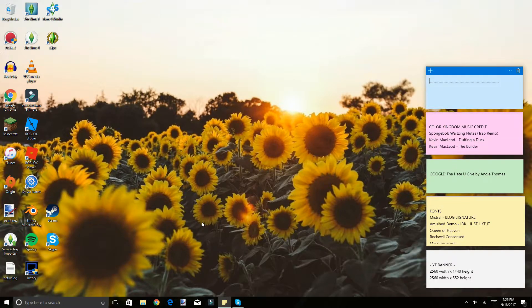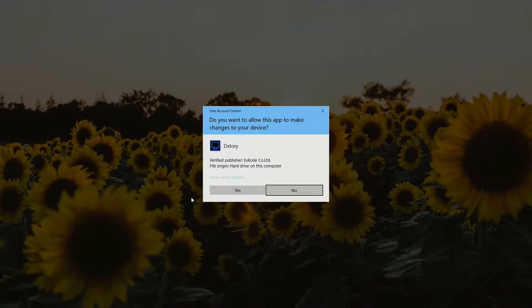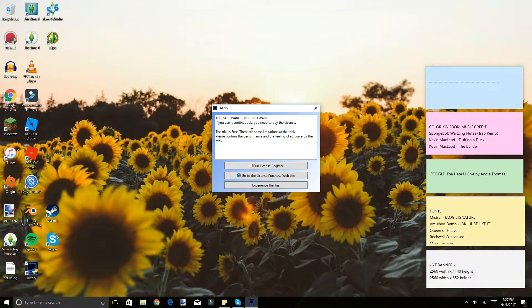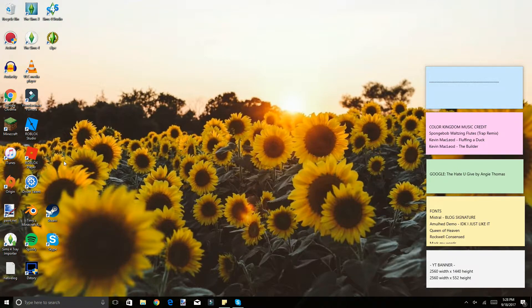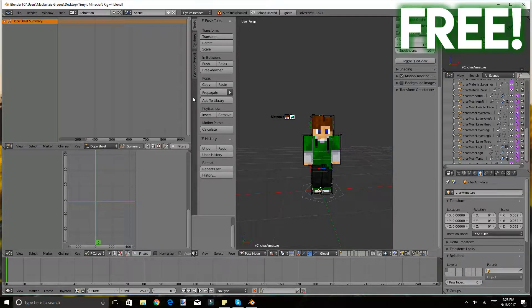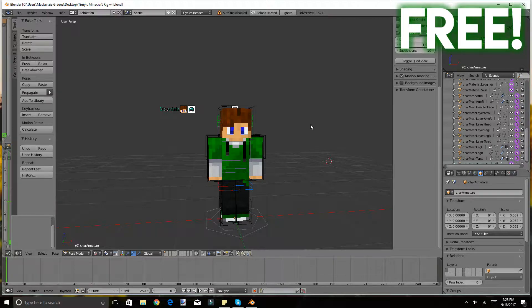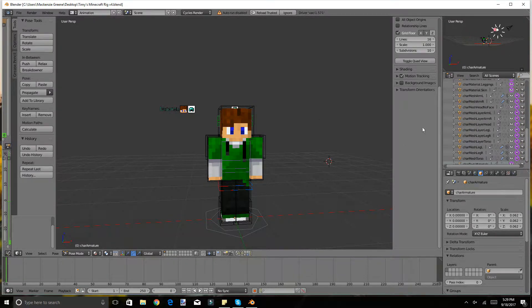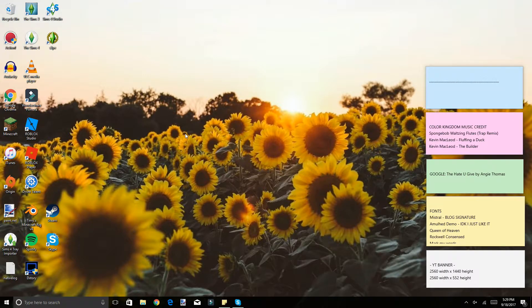I also have DXtory — I only used it once, just to try it out as an alternative video recorder, since Action sometimes has issues recording certain types of games. The final program for video making is Blender — specifically Timmy's Minecraft Rig 4 — which helps me make my Minecraft thumbnails. I put my skin in, pose my Minecraft character, and use that for thumbnails. I'll link the tutorial for that in a card if I can find it.